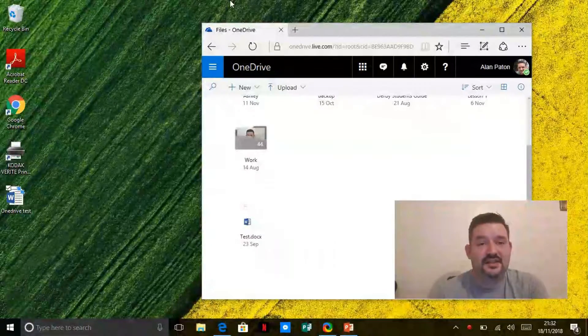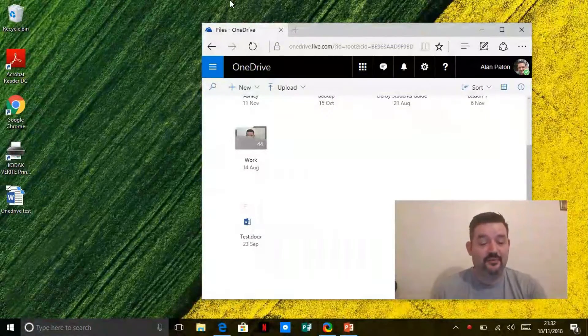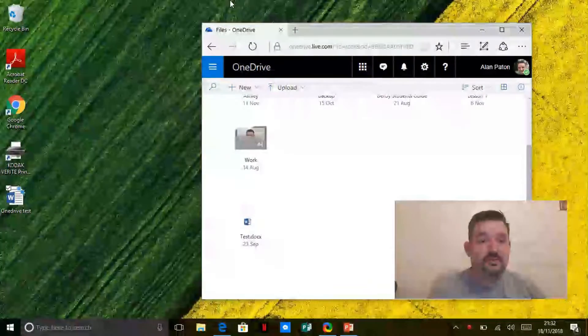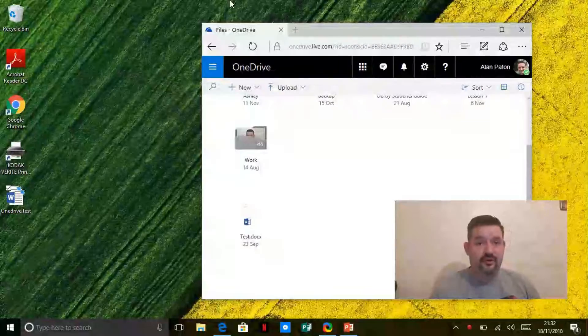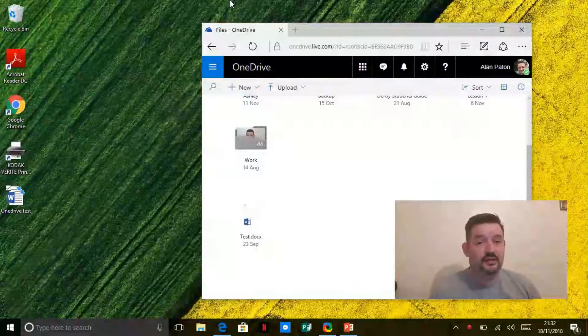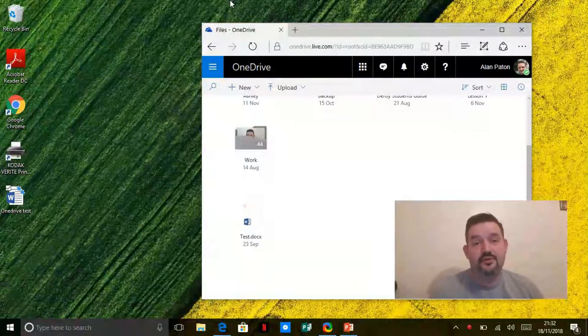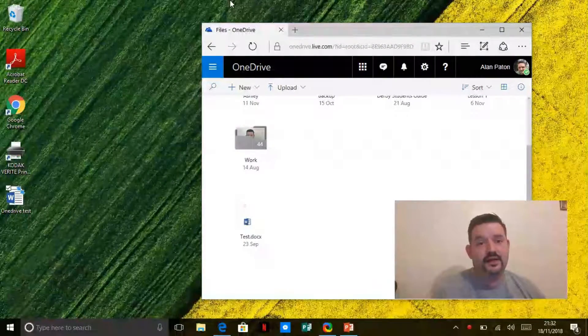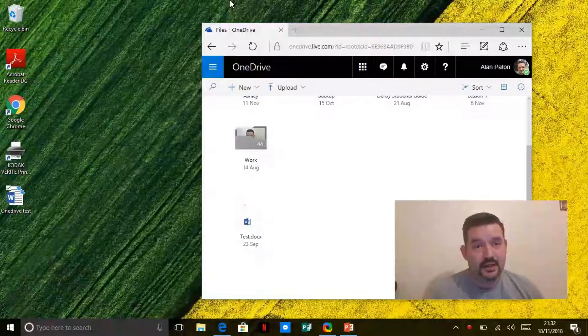Hi guys, Alan with Students Guide here. I'm going to show you quickly how to upload files straight from the library computer or your computer straight into OneDrive so that you can access them anywhere.